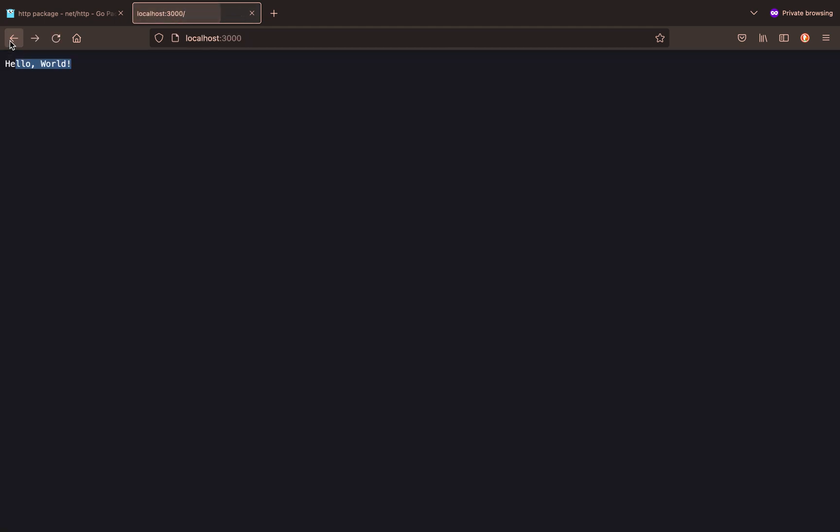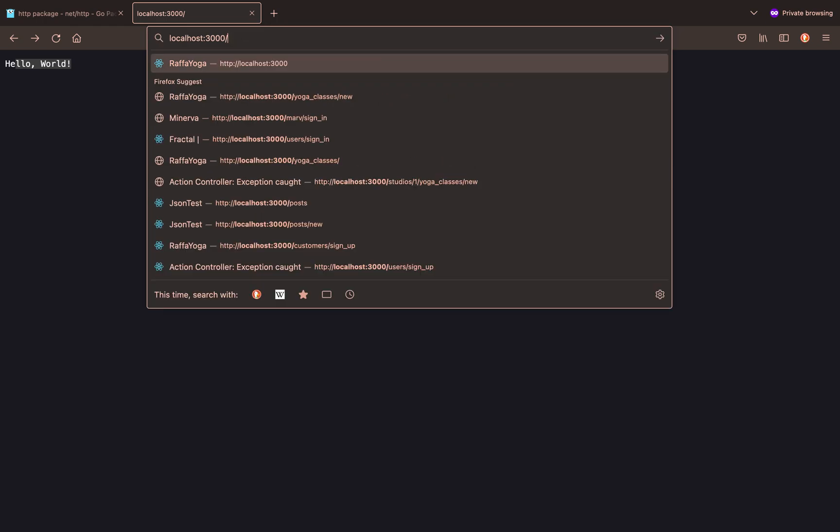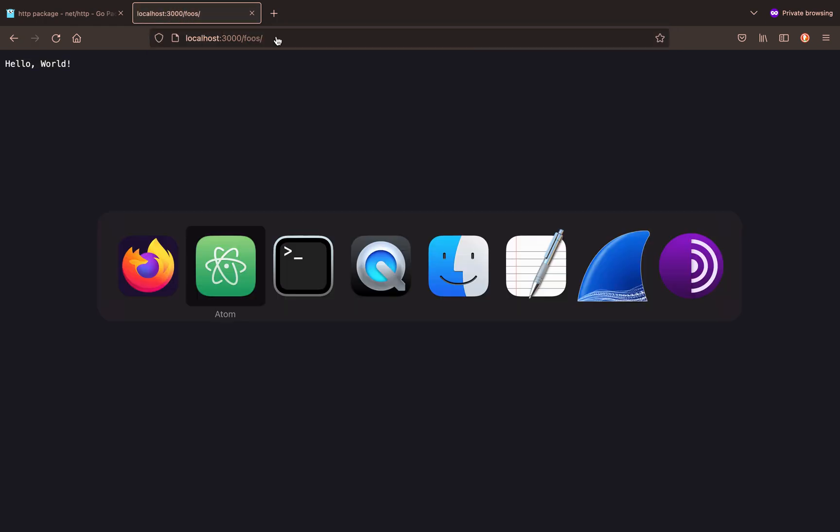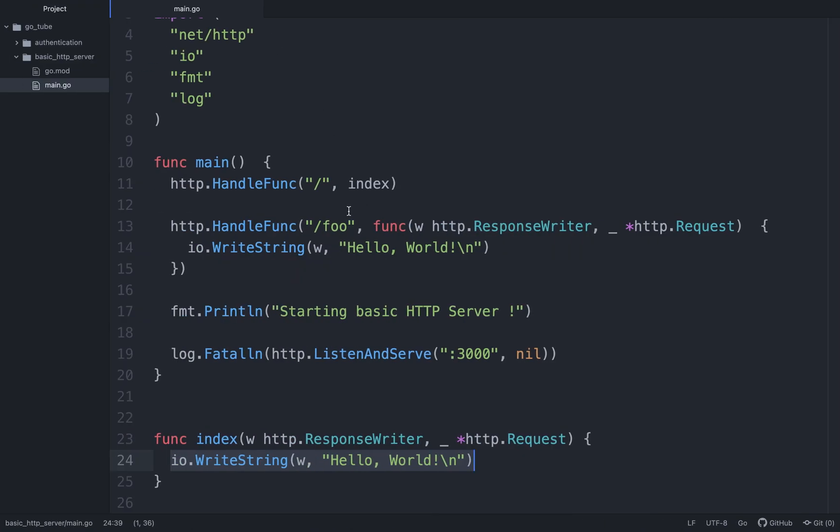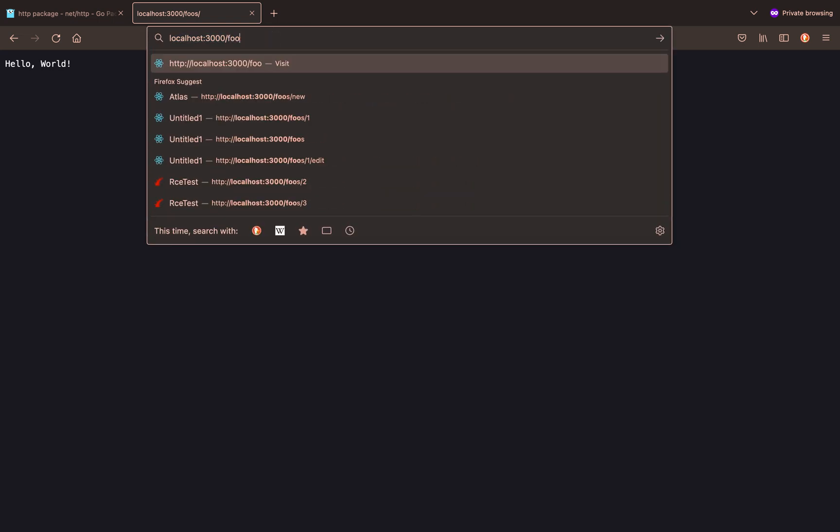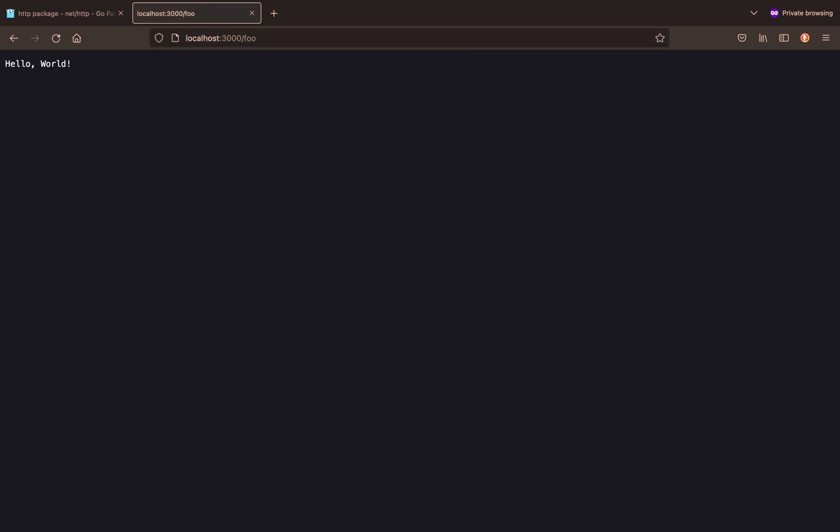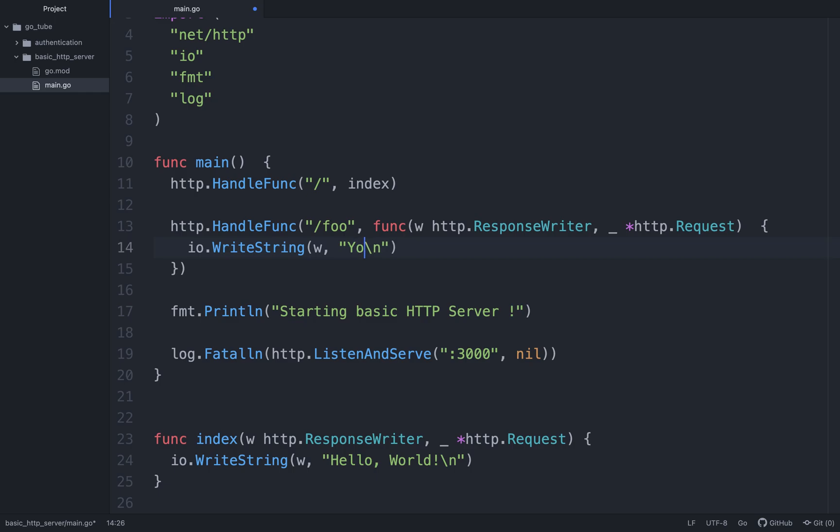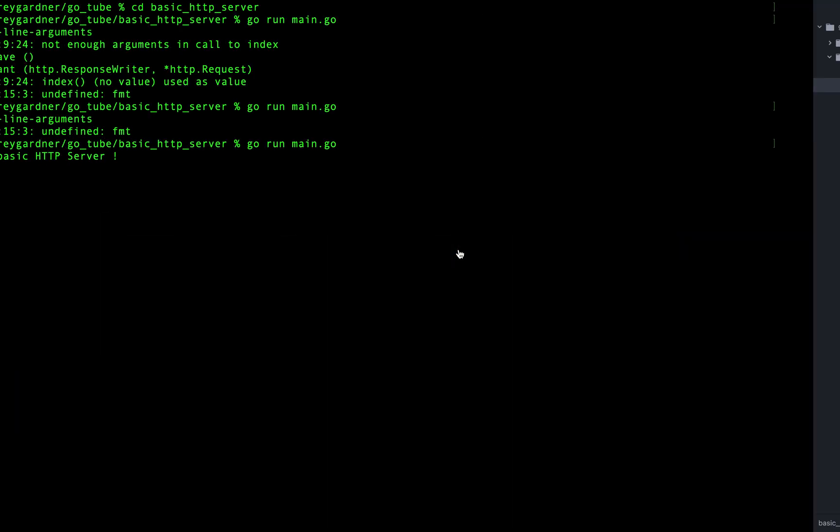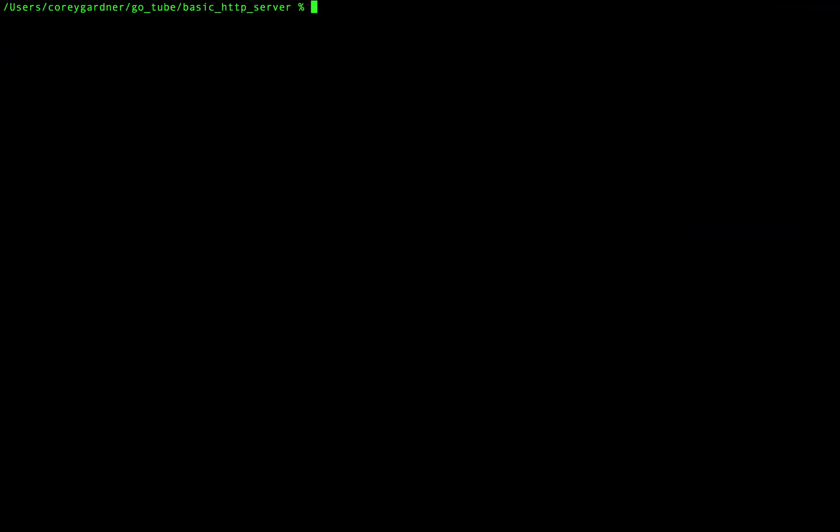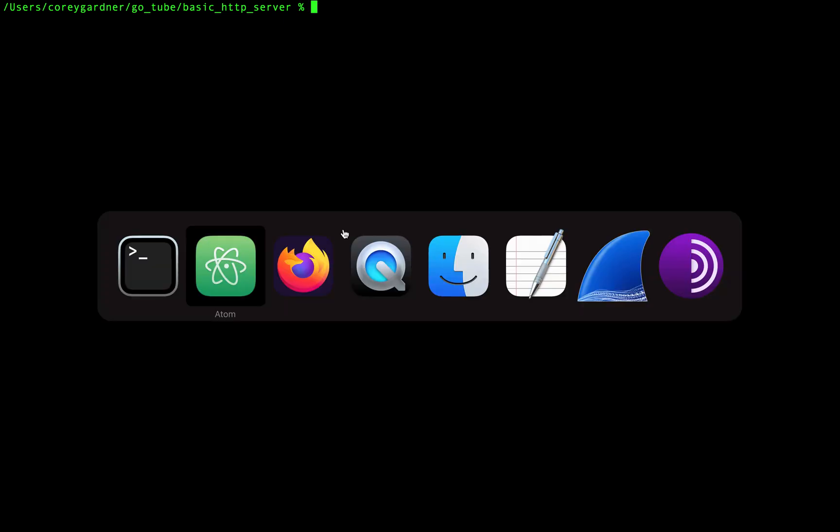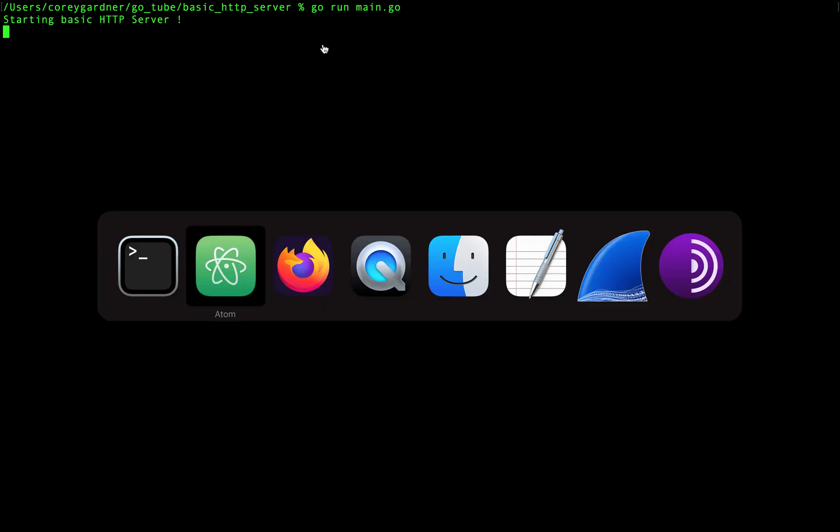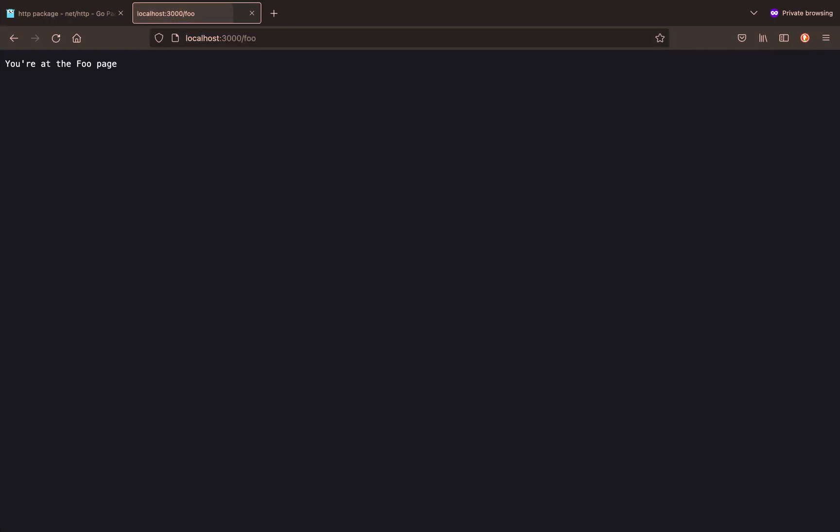Oops. Slash foo. I went to foos because I used that as a previous thing. Oh, we should probably make this a different message. So you're at the foo page. And then to exit out of this we'll just press Ctrl-C. We'll make sure I save this and add them. And we'll run go run main.go. Starting our HTTP server. Now if we go to the foo page, you're at the foo page, success.